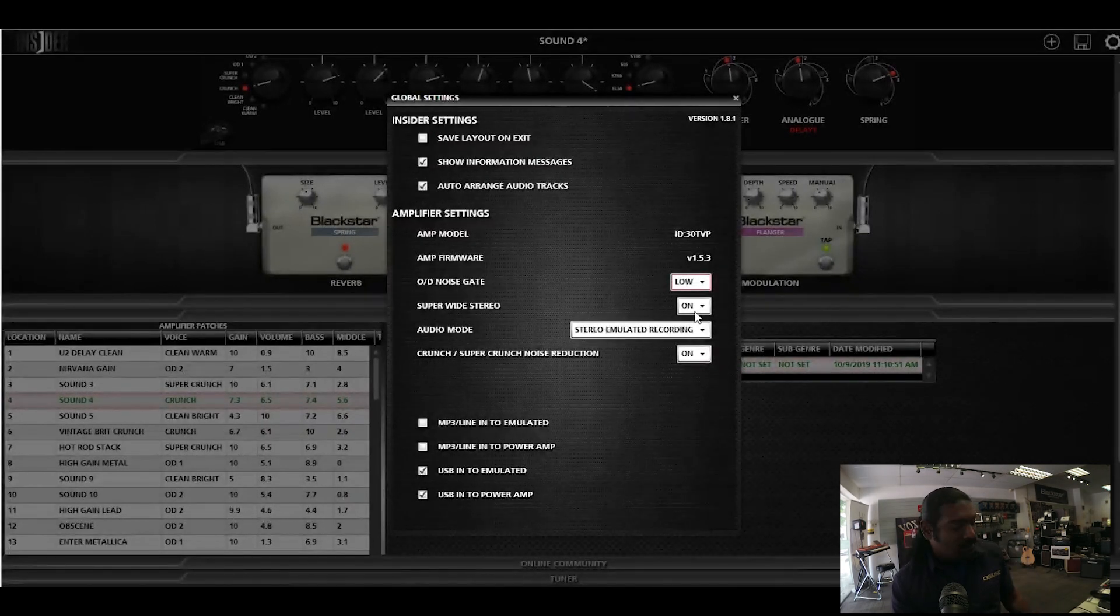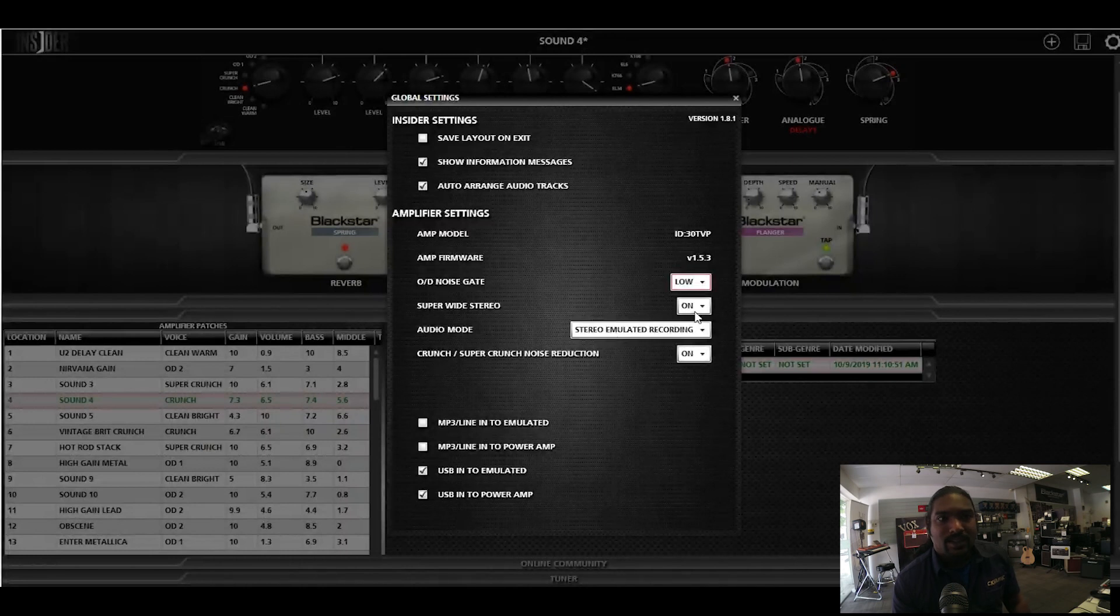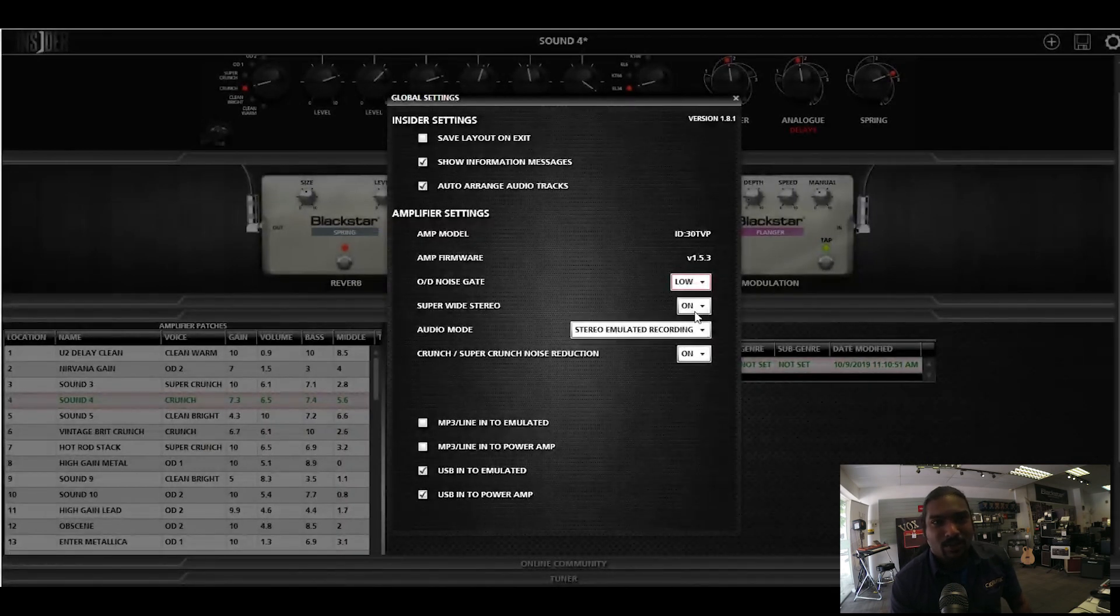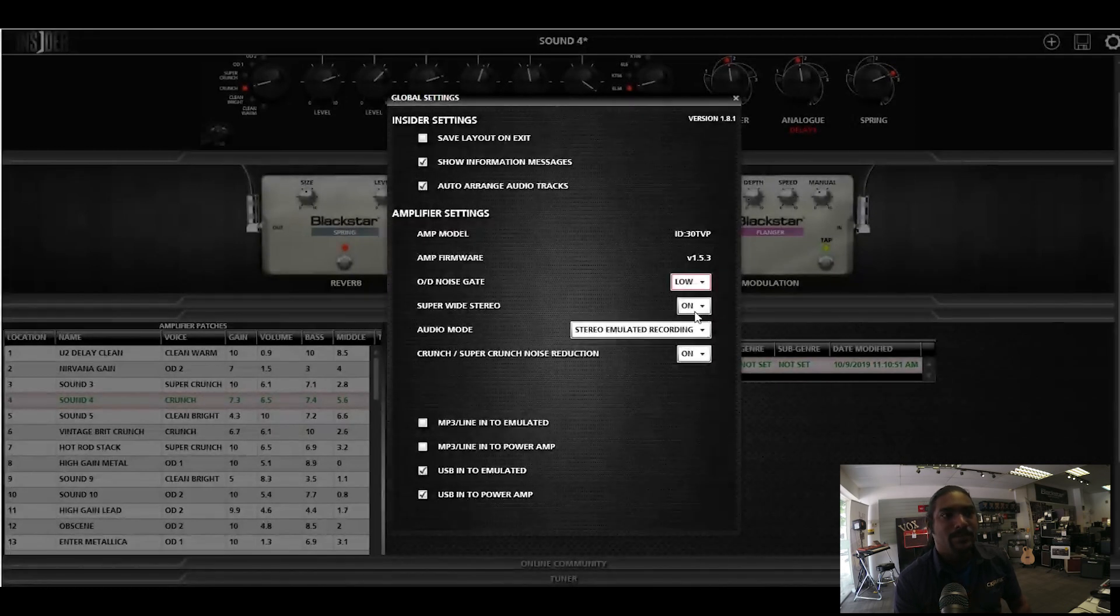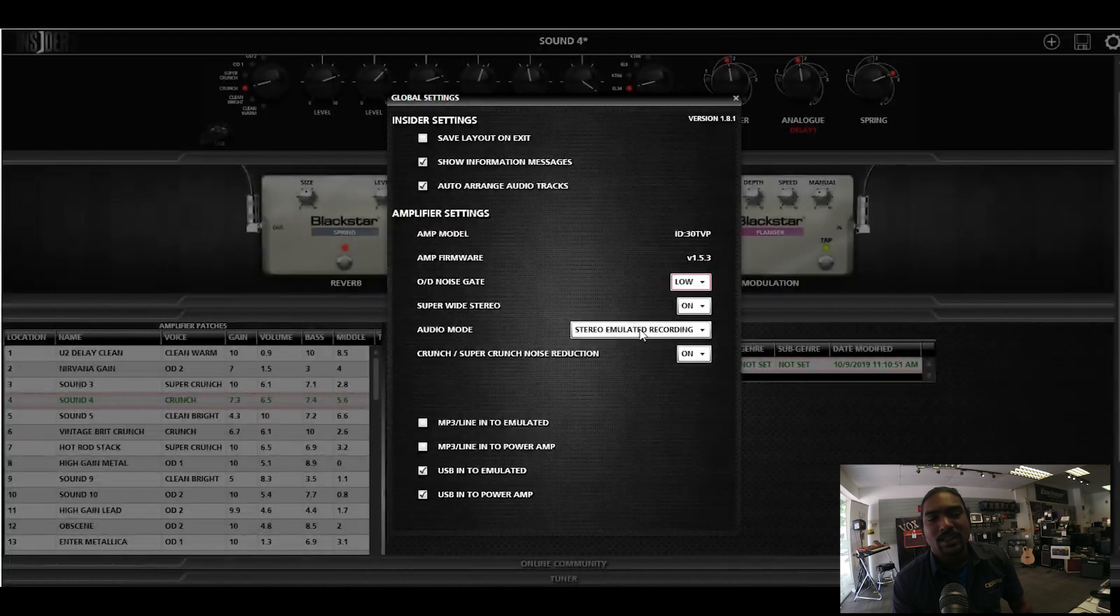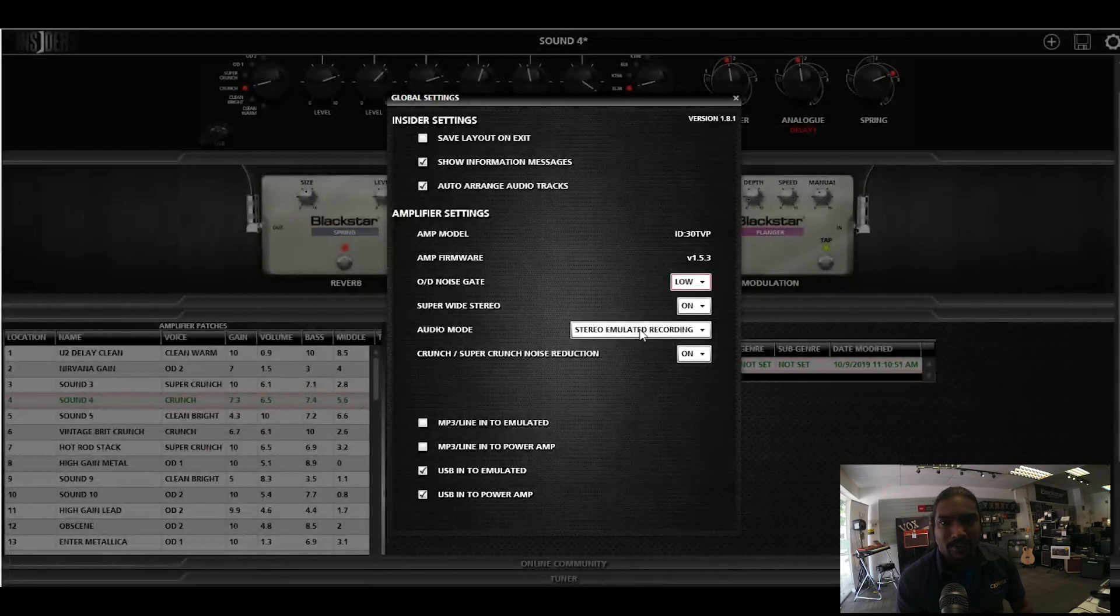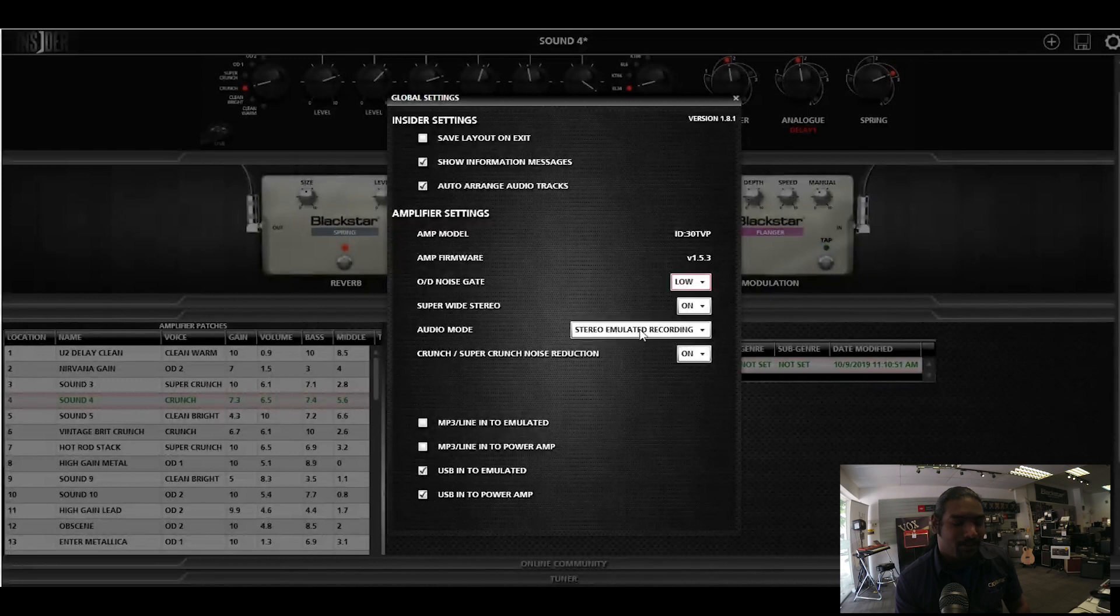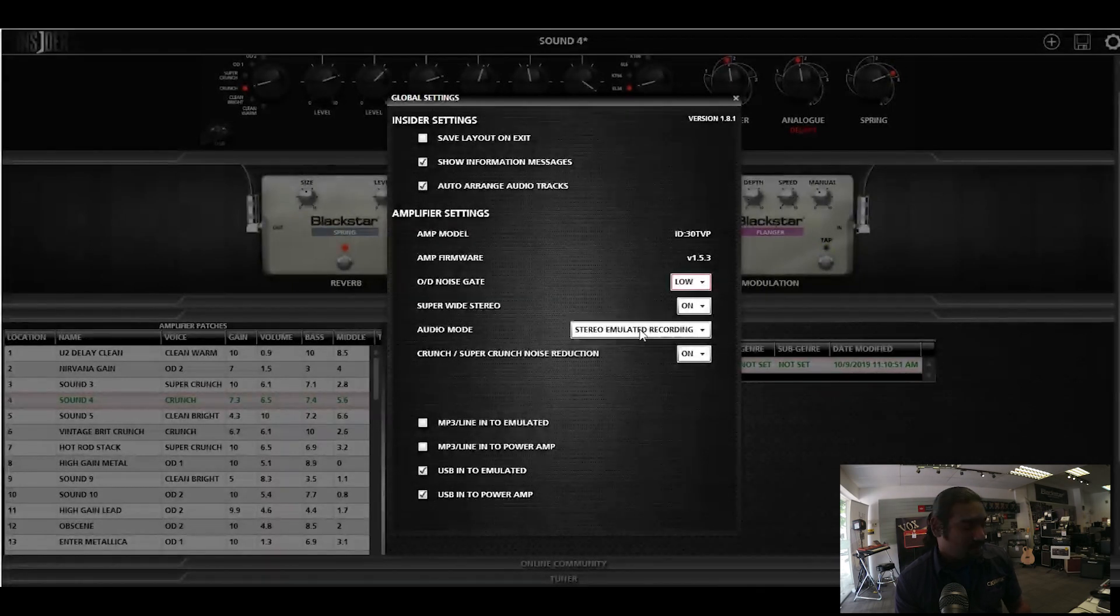The super wide stereo, this is specifically for this amplifier to widen out the sound, gives you a very nice stereo sound. So if you want it to be sounding like a mono amp, yes, you still can do it. Now audio mode, this is specifically for recording, and you don't need to have any other audio interfaces or anything connected because this amplifier has an emulated out.